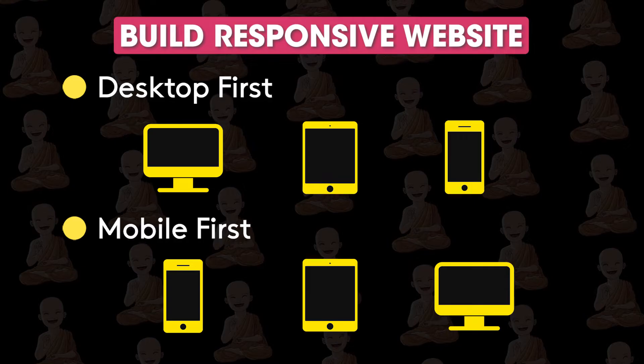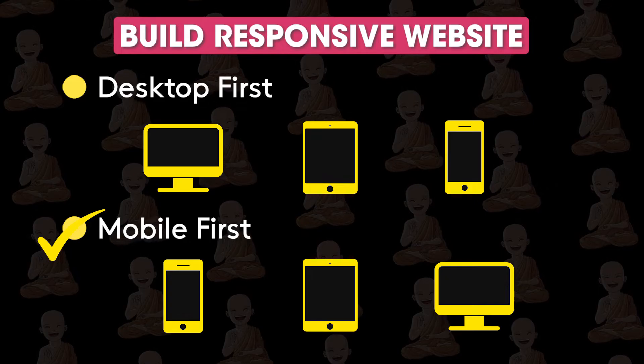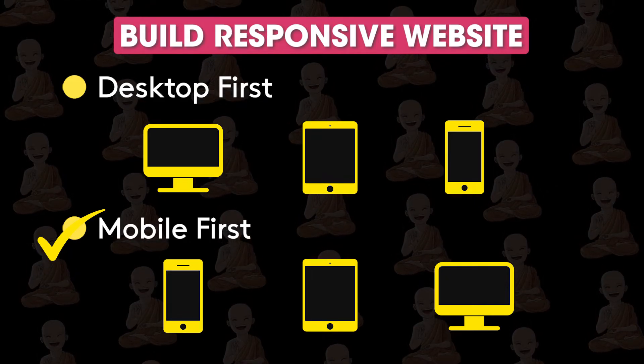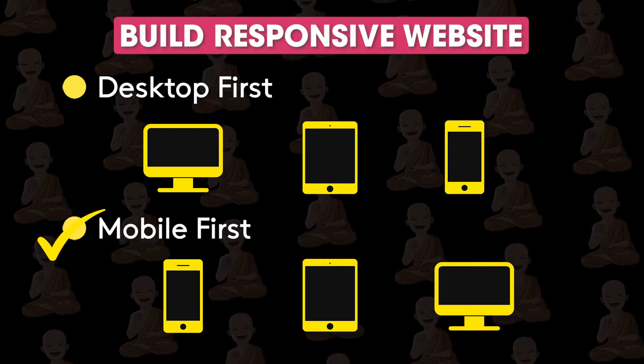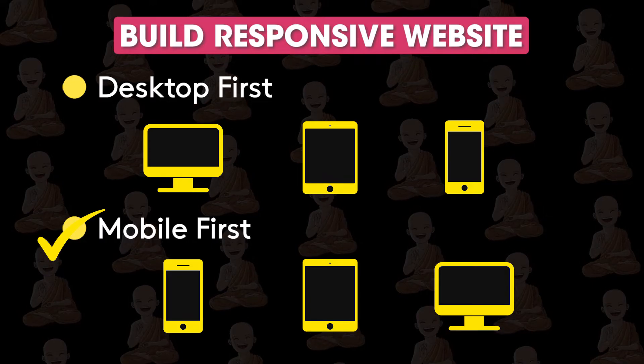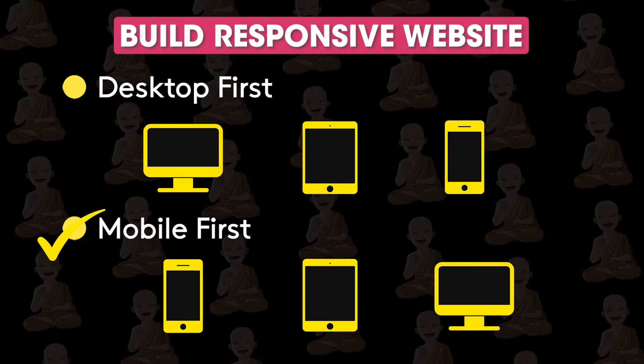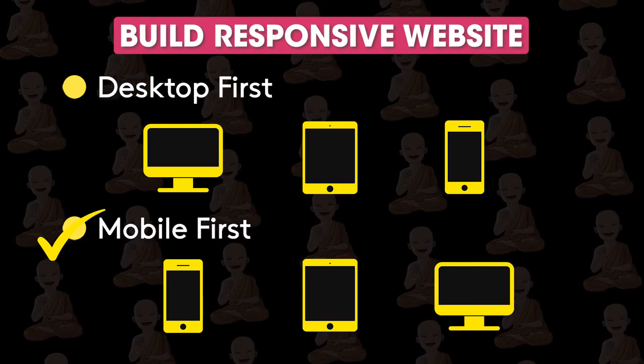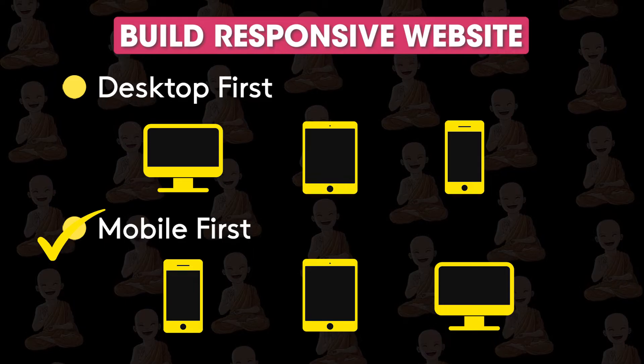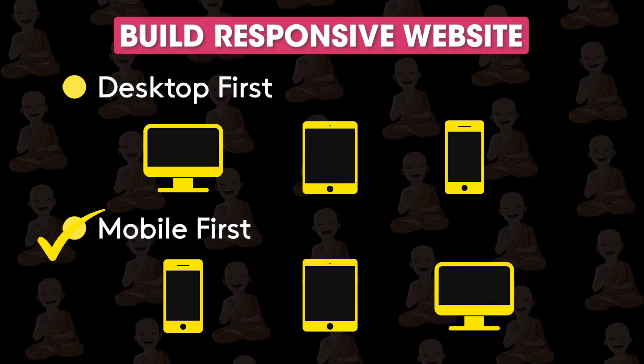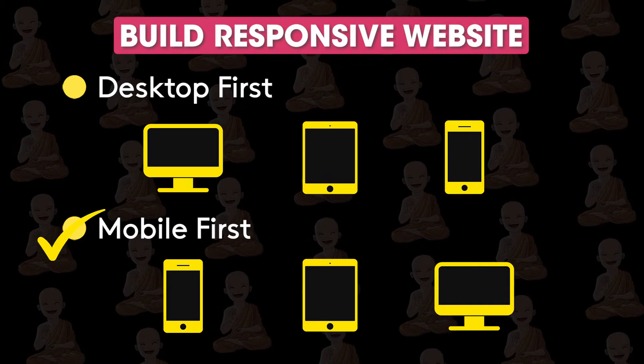Most developers use this mobile first approach because it's easier to create mobile version first and then according to available space we can add items or change styles for tablets and desktops. I personally recommend this mobile first approach but you can use whatever you want to. It's totally up to you.